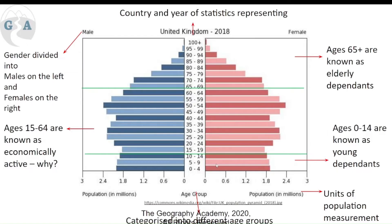Ages 0 to 14 are young dependents because they are not economically active — they are dependent on adults. Obviously in some countries, up until around 19 you may be in school or university, but generally after 15 it's legal to work in many countries. So ages 15 to 64 are known as economically active. Retirement age is 65, though this isn't the case for all countries — some have a higher or lower retirement age, and many have different retirement ages for men and women.